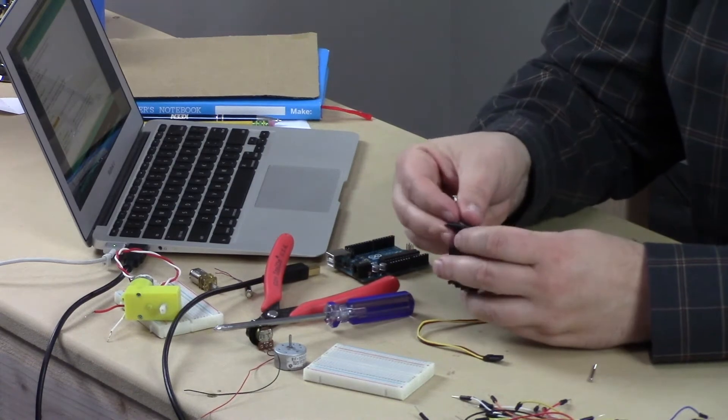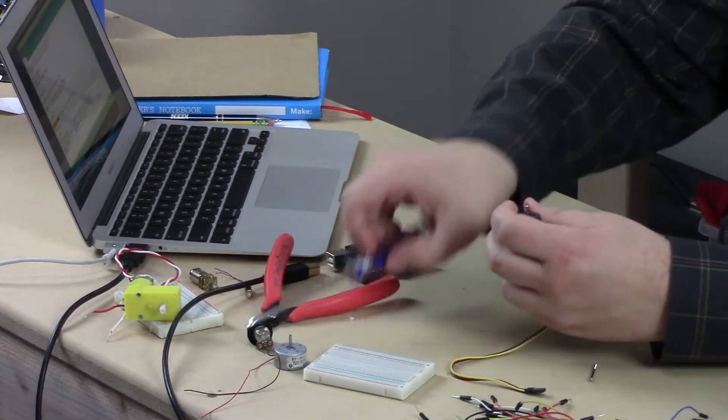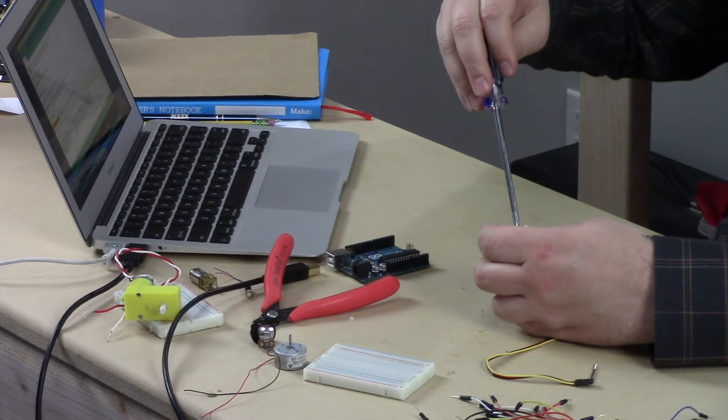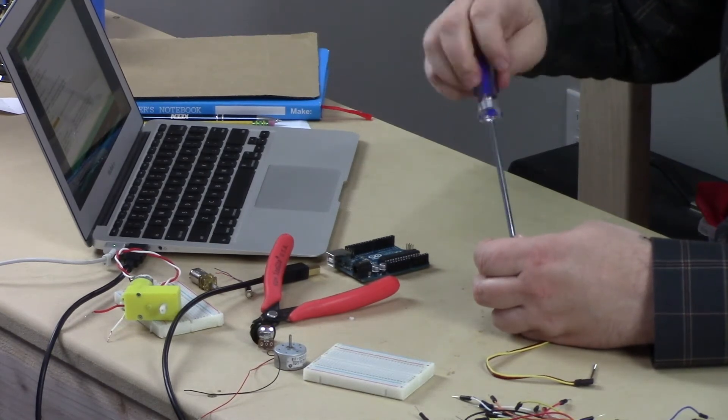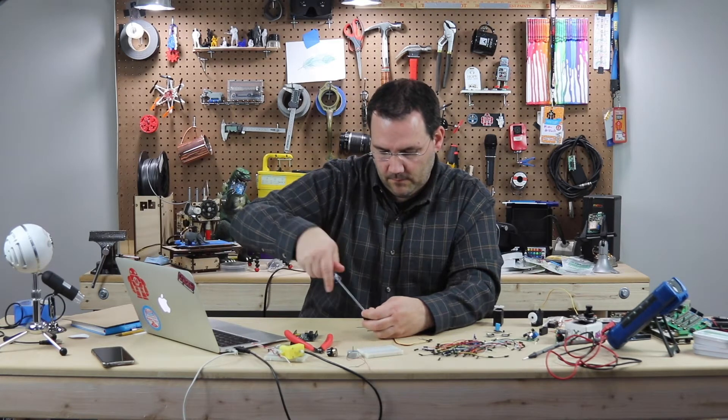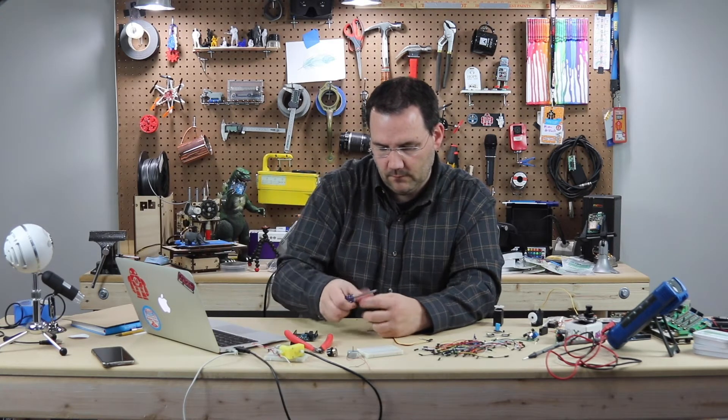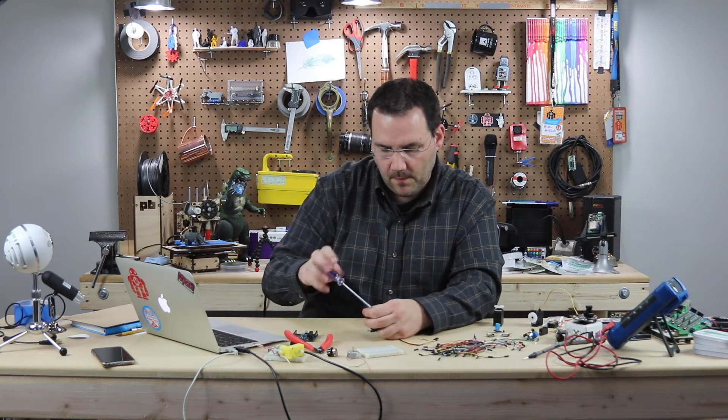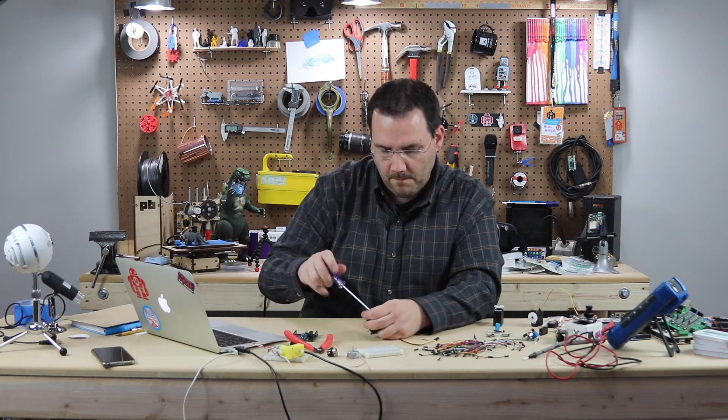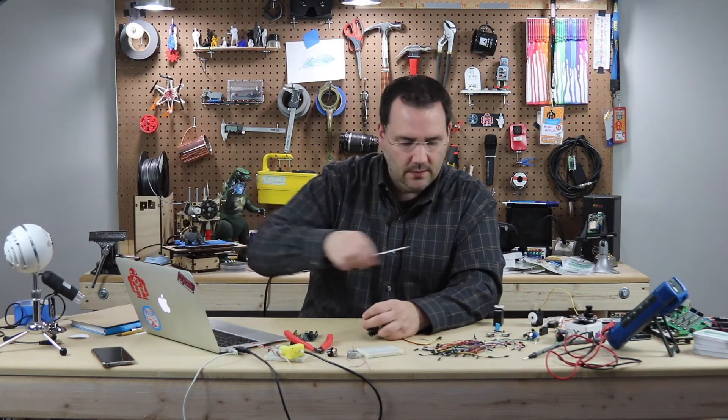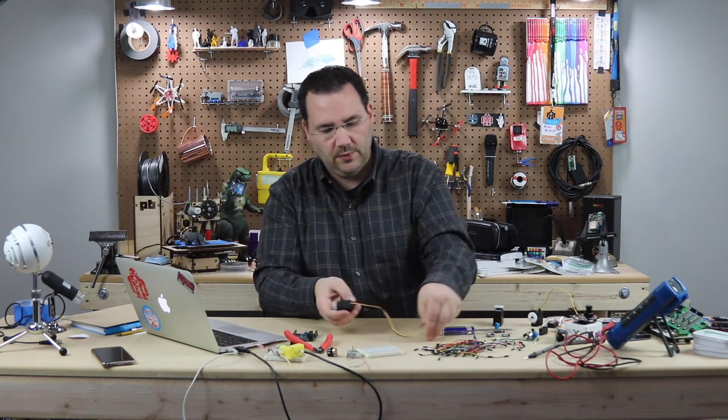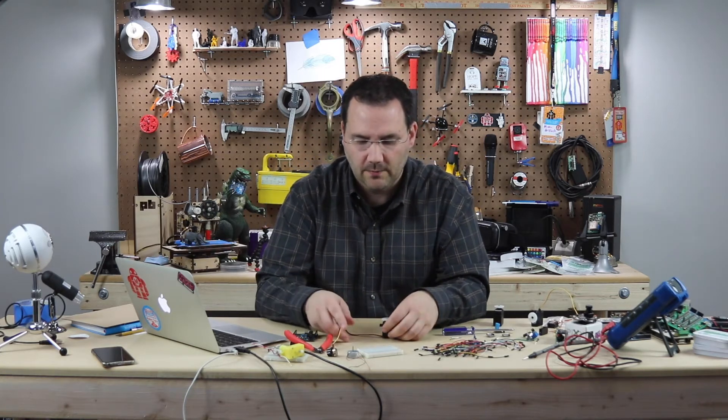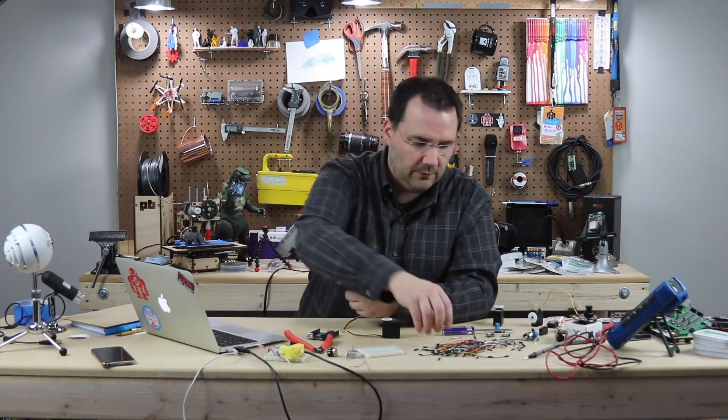Now we'll put the back on. And give it a test. For the sake of time I'm just going to put the two screws in. And call it a day. You're going to want to put all four back. Let's get this wired up.